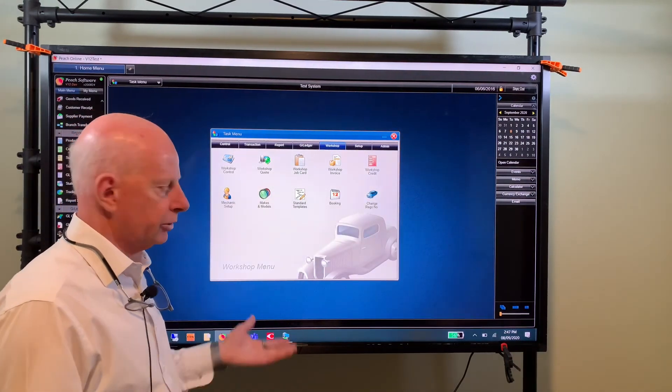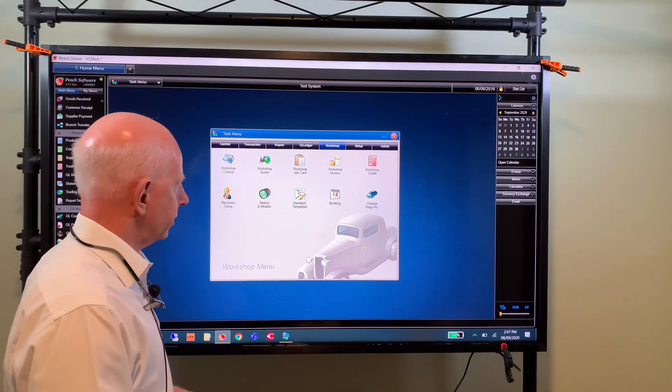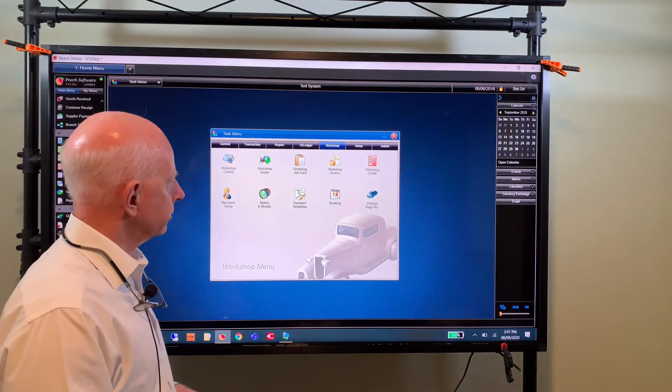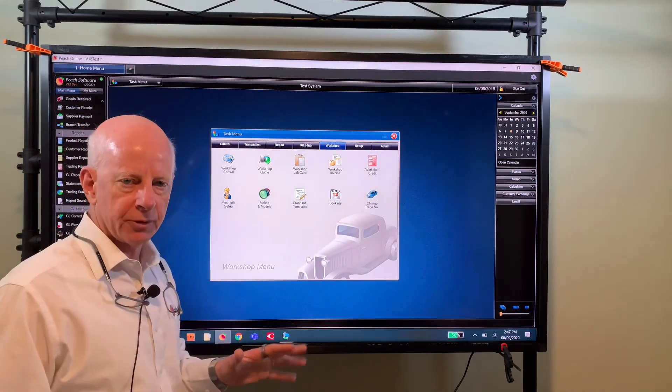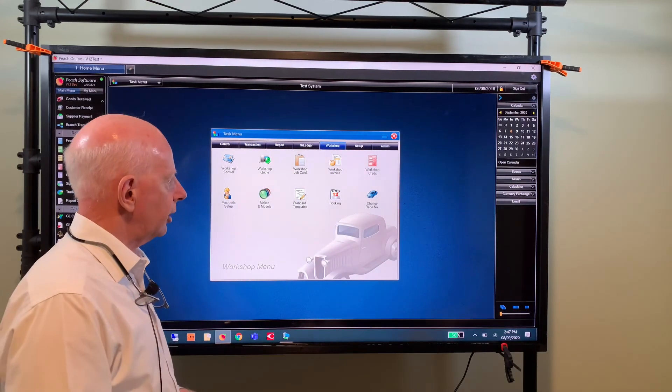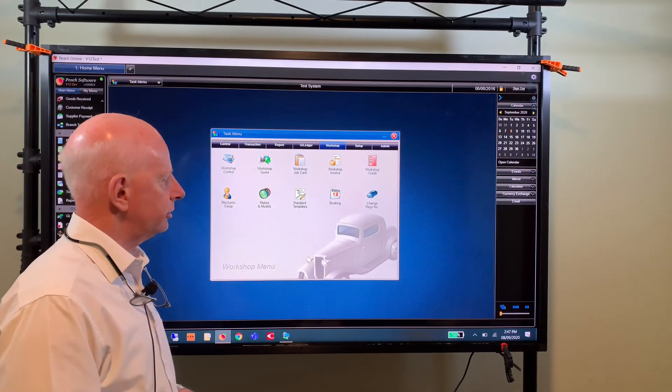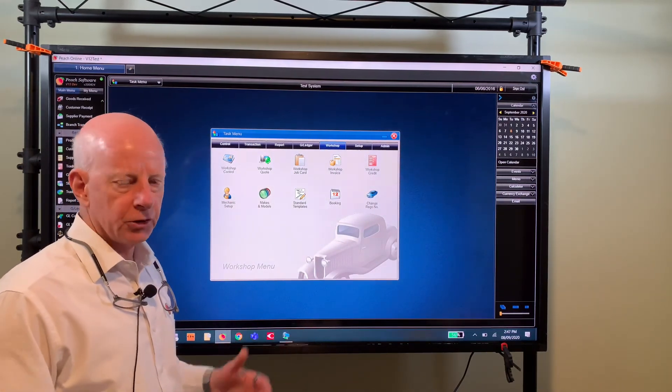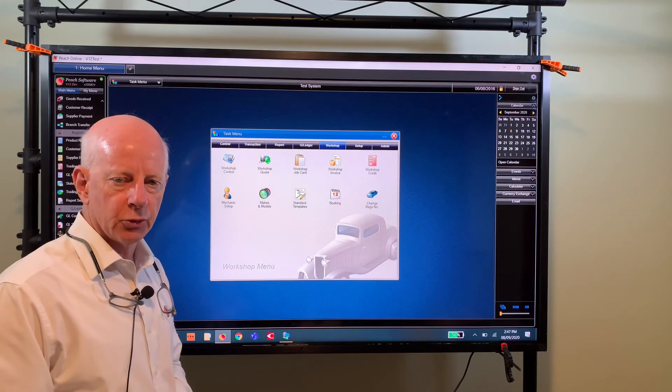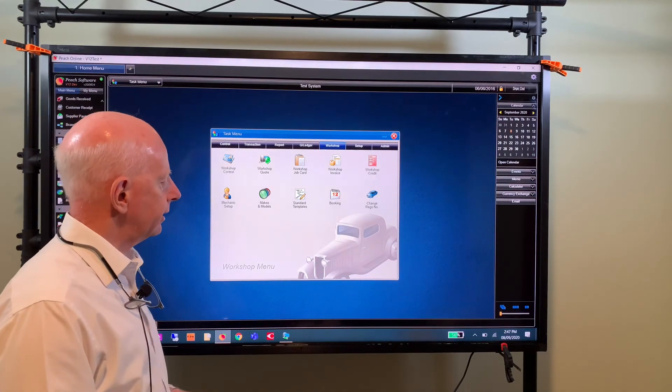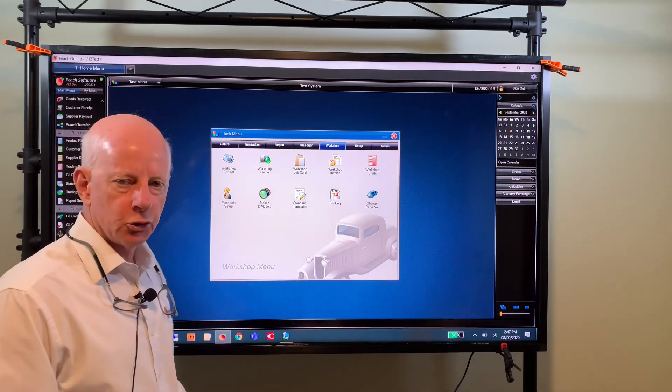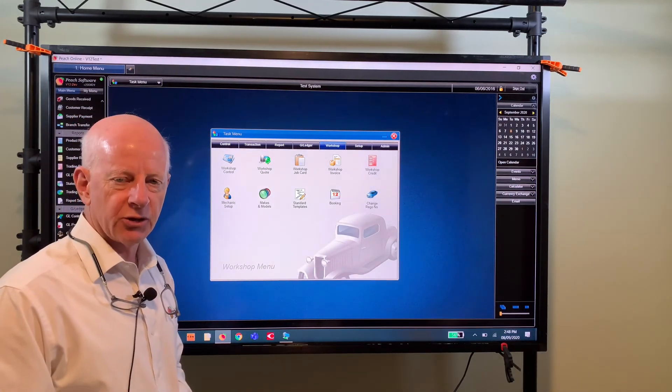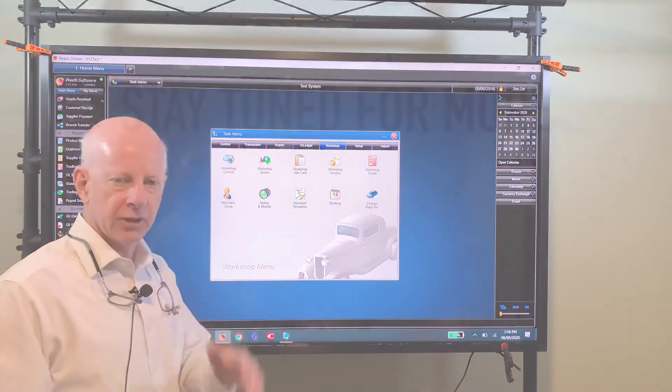So there you have it, that's our new workshop in v12. I hope that's nice and clear. If you have any questions feel free to call Peach support, that's what they're there for, and hopefully you'll get some good use out of that. So thanks for watching and we'll see you again soon.